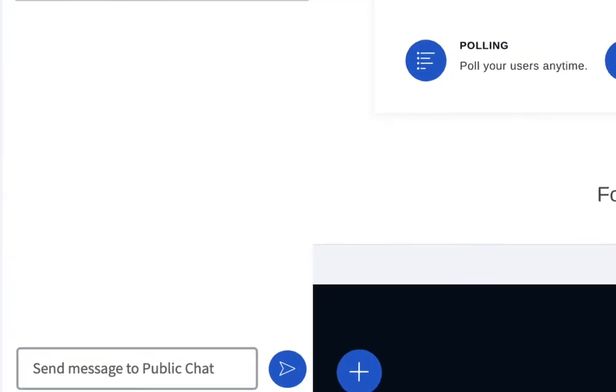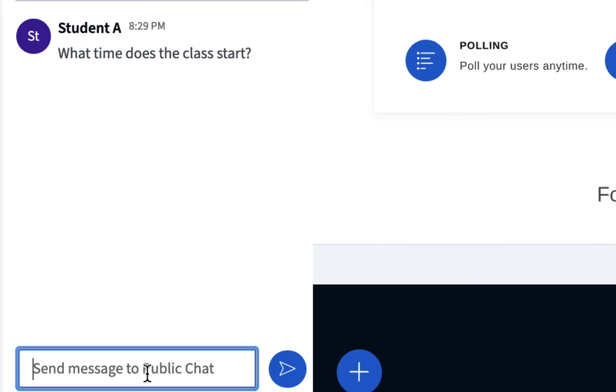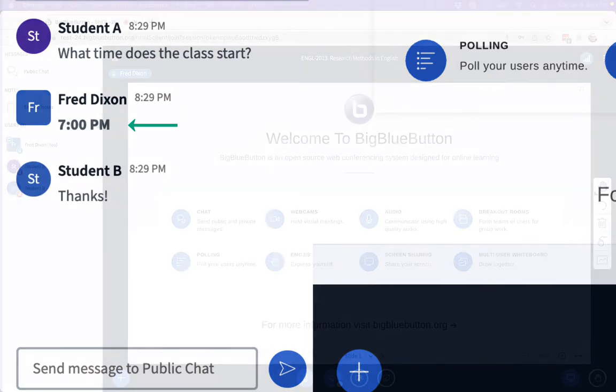BigBlueButton now bolds your chat messages for students in the chat area. This makes it easier for students to distinguish your messages from others. A small change, but a very useful one.